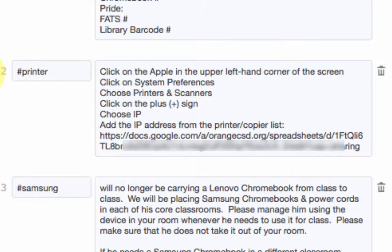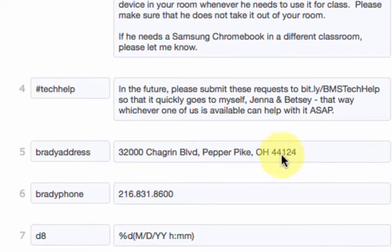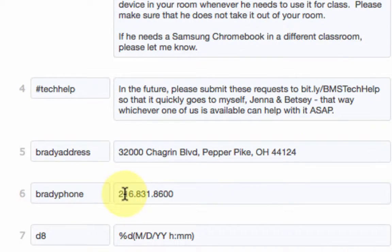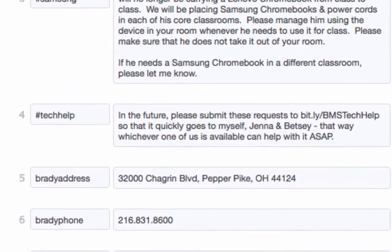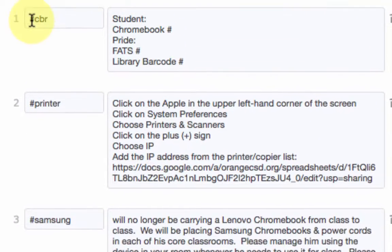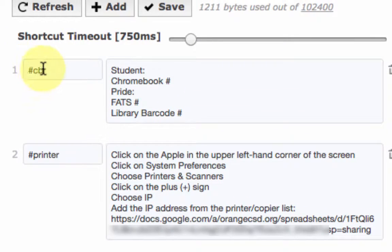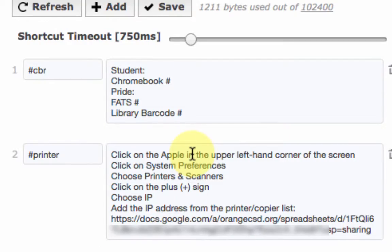Also things that I don't remember offhand like our phone number of the building and our address I have in here too. Things that I need to type regularly like when I submit a Chromebook for repair I always have to put in this information so I put in hashtag CBR and that goes right in there.